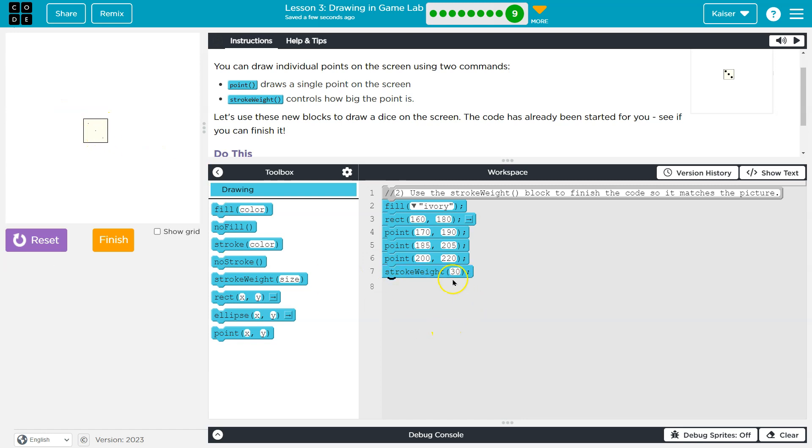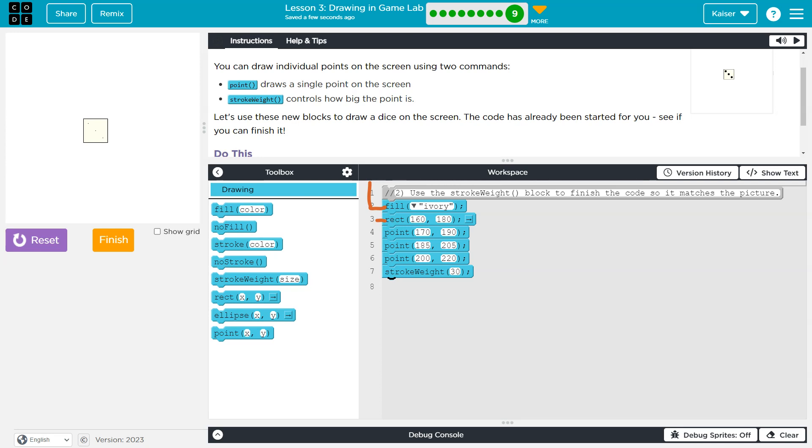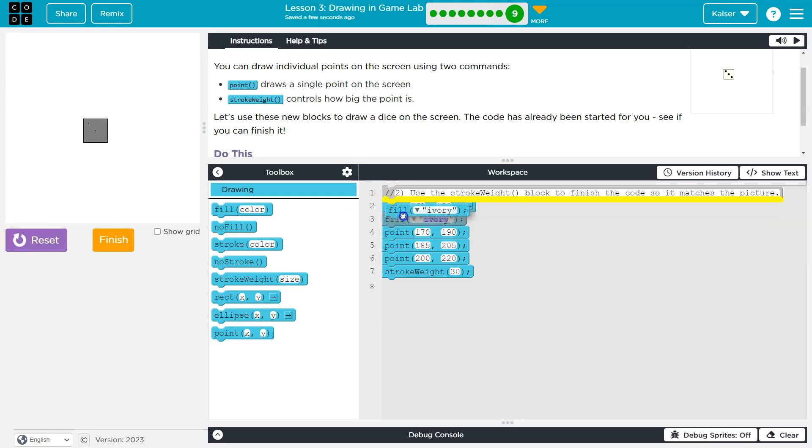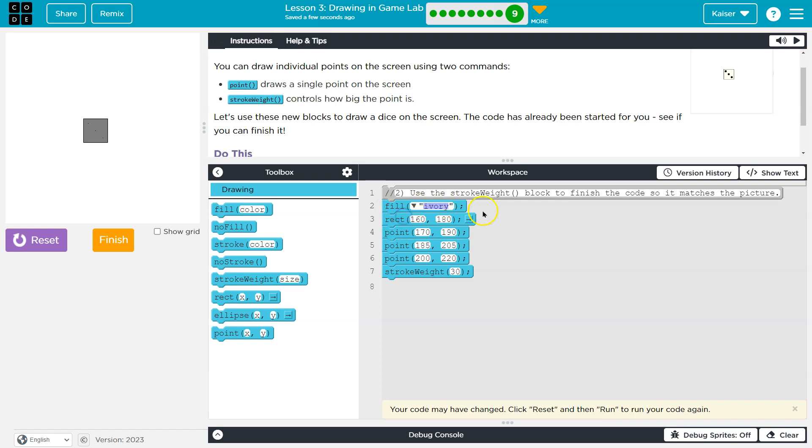However, code runs in order. So the computer says, all right, let's start running this code for you. I'm going to use the paint color ivory. So I picked up my ivory paintbrush or whatever, and now I draw a rectangle. The rectangle is filled with ivory because I told it before. If I moved ivory below rectangle, the rectangle would not be filled with ivory because the computer would draw the rectangle before it ever sees it should be using ivory as the color.